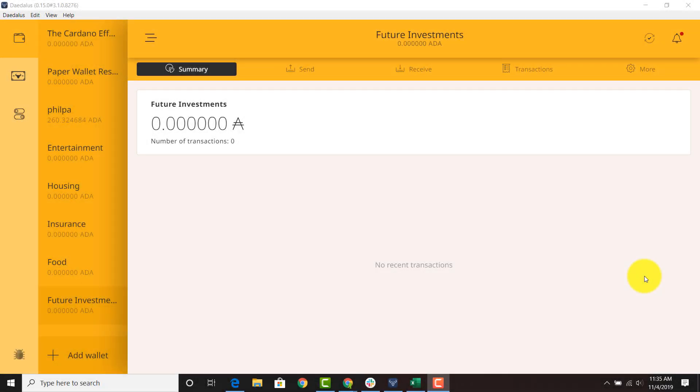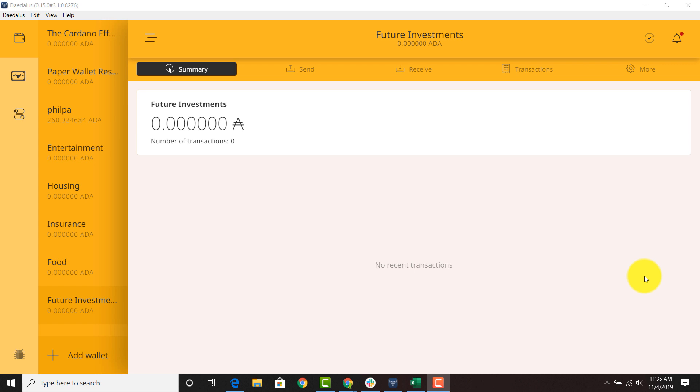Welcome everyone. Today I wanted to do a video about a strategy that you can use in Daedalus for the upcoming incentivized testnet. This video is also applicable for those who are not staking in the incentivized testnet but wish to stake in the future. But first we're going to focus on those that are staking within the incentivized testnet.